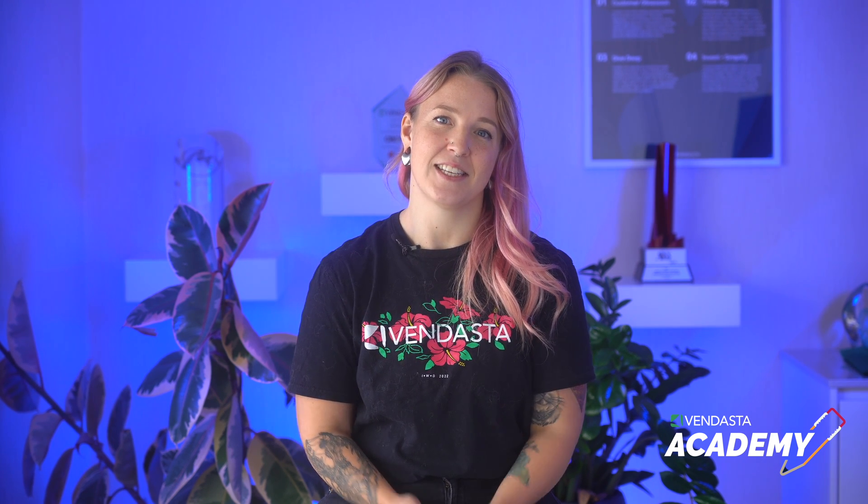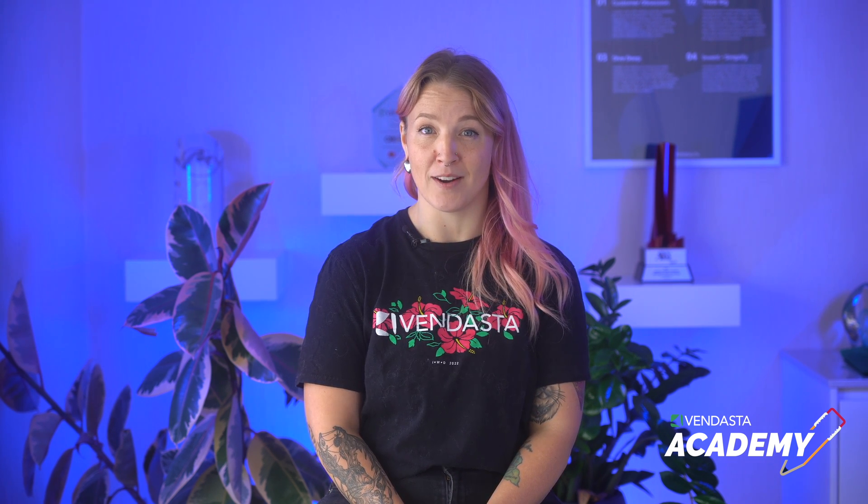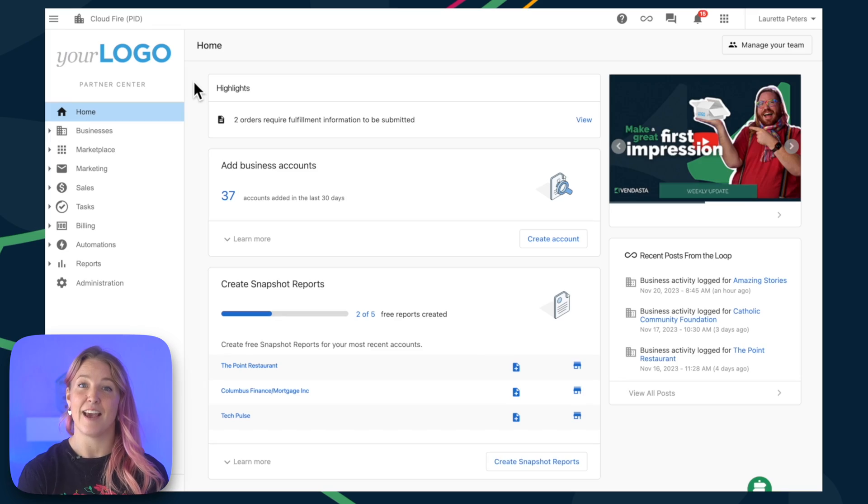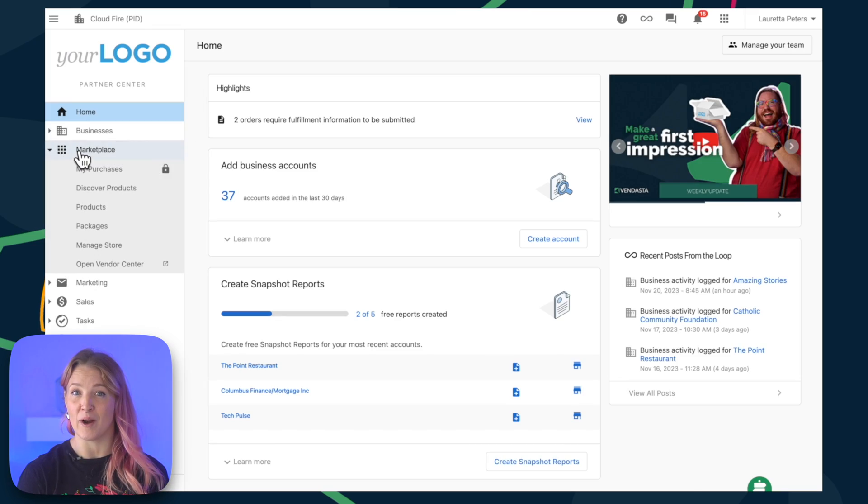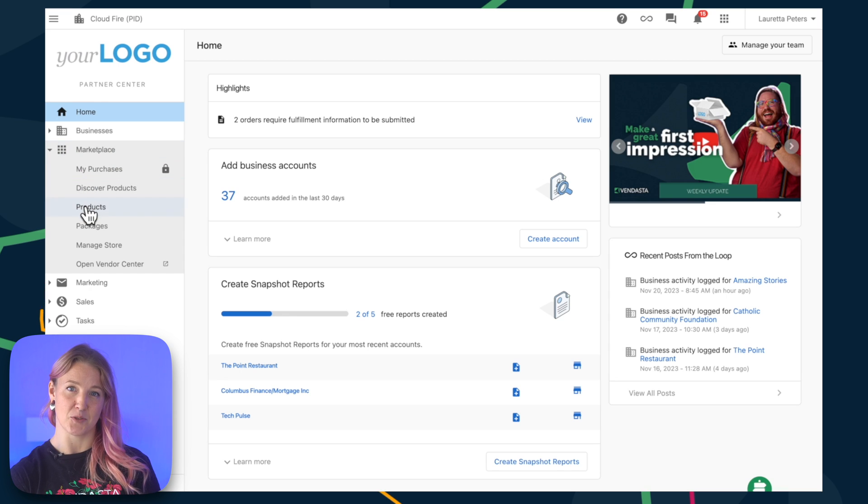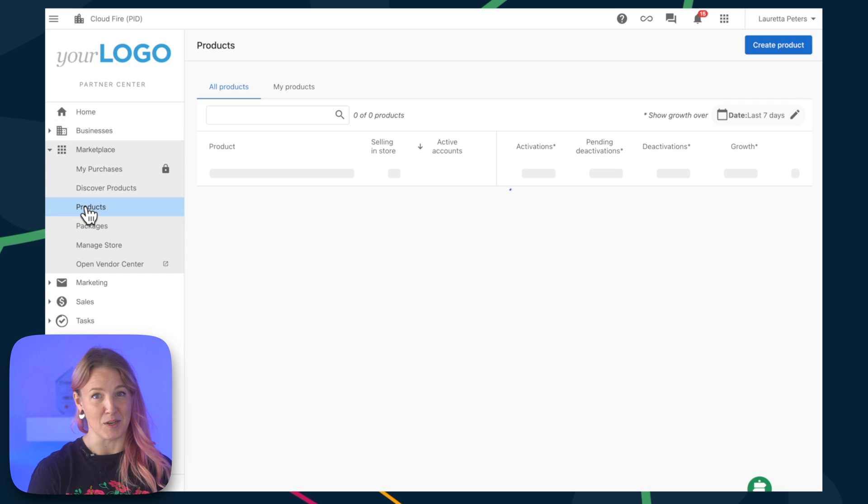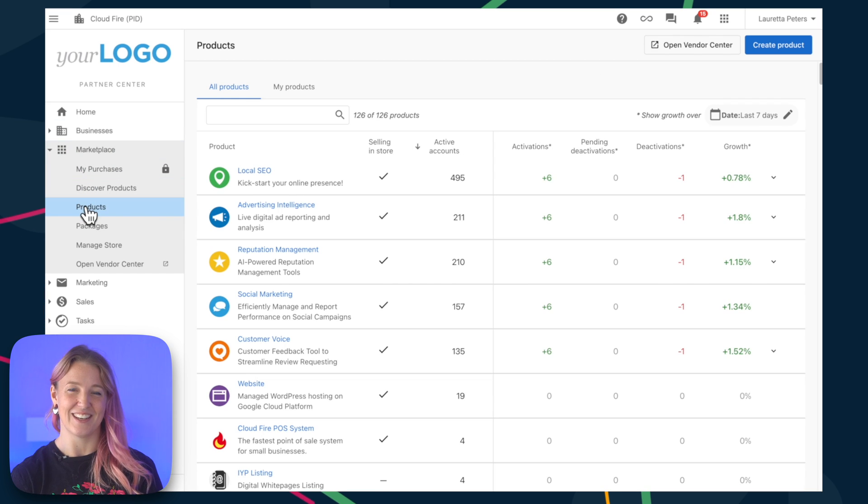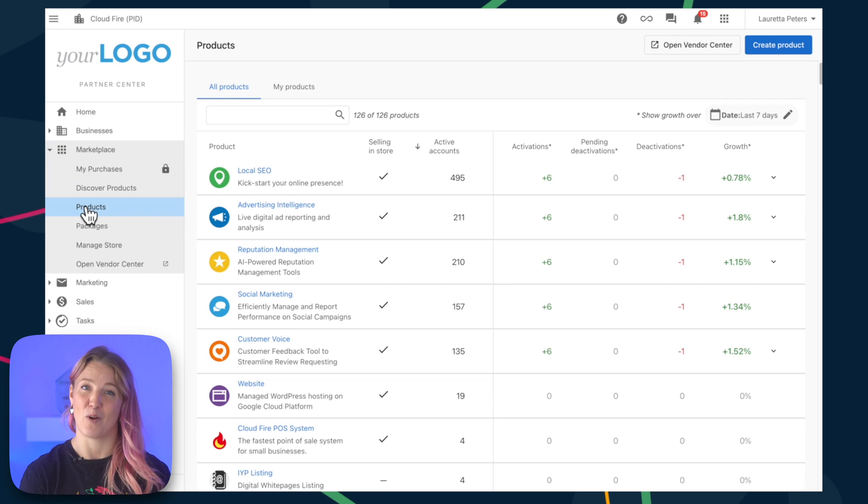Now, one of the best parts about Vendasta is its expansive marketplace, featuring hundreds of different software products and services at wholesale prices that you can start selling almost instantly. Everything from local SEO software to online reputation management, social media marketing, website hosting, and so much more.